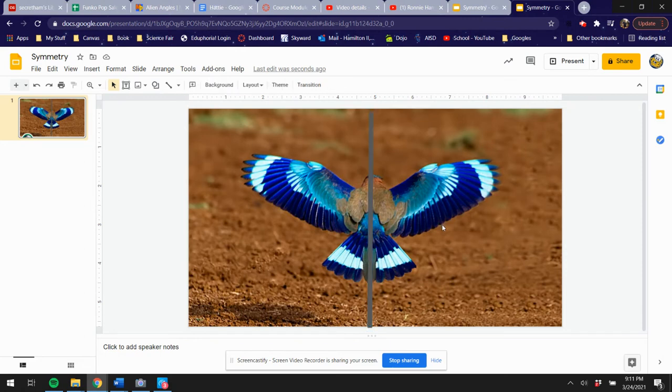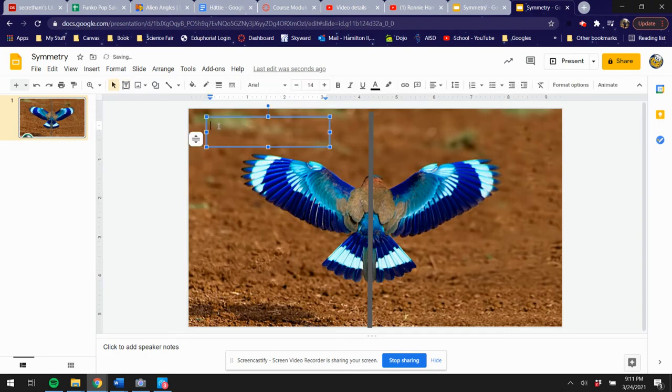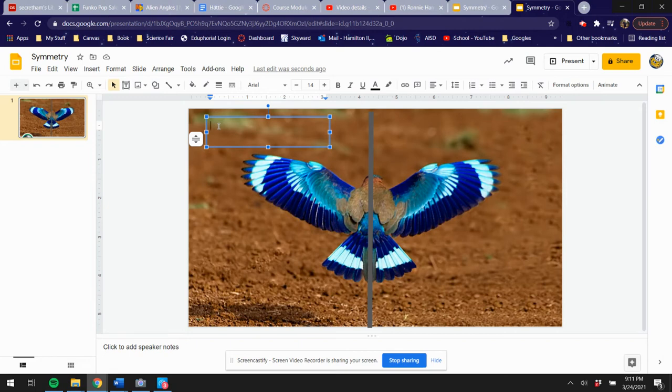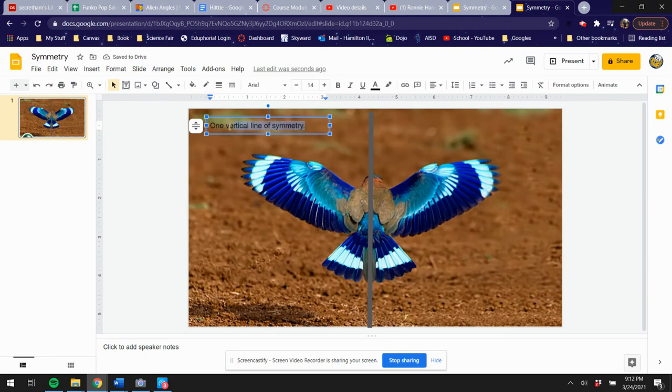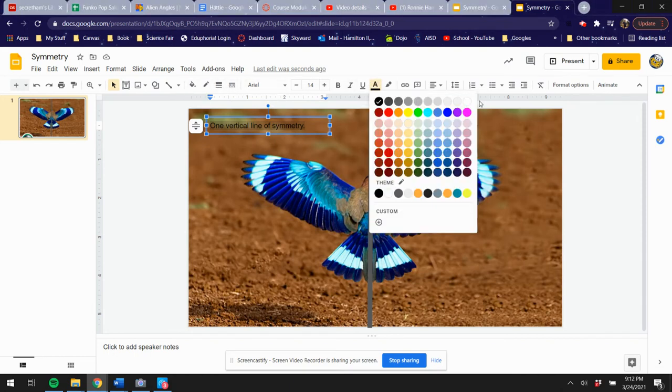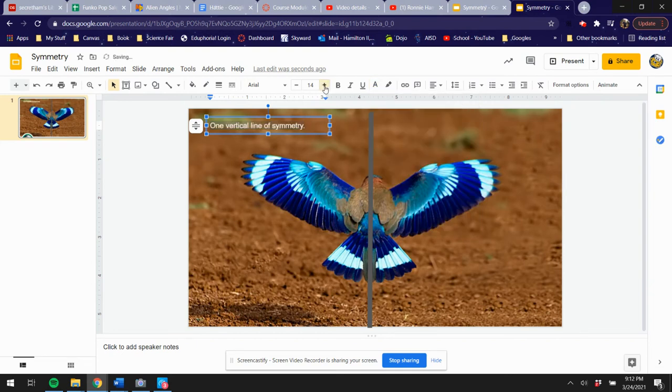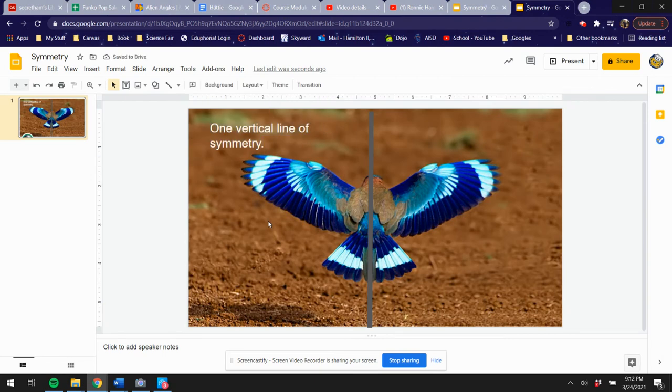All right, next thing I want you to do is draw a text box, and you're going to tell me how many lines of symmetry you have. I'm going to say 'one vertical line of symmetry.' And the color of that—because it is very dark on here—let's see what would show up good on this dark background. Let's go white. Let's change the size of it. That looks good right there.